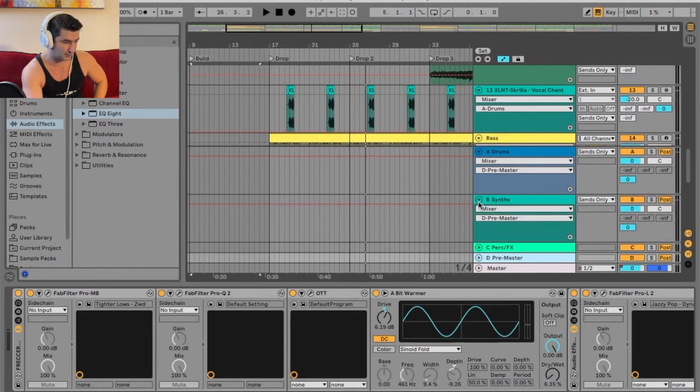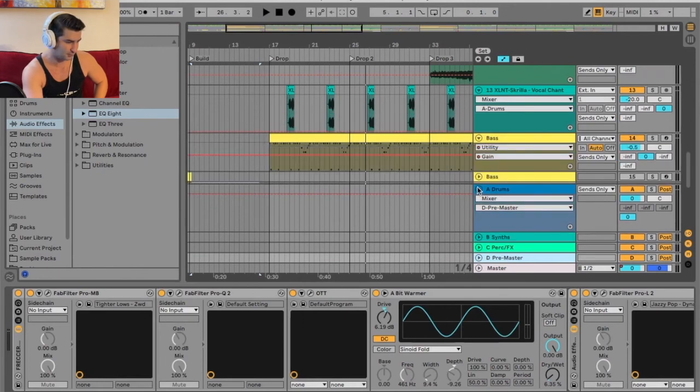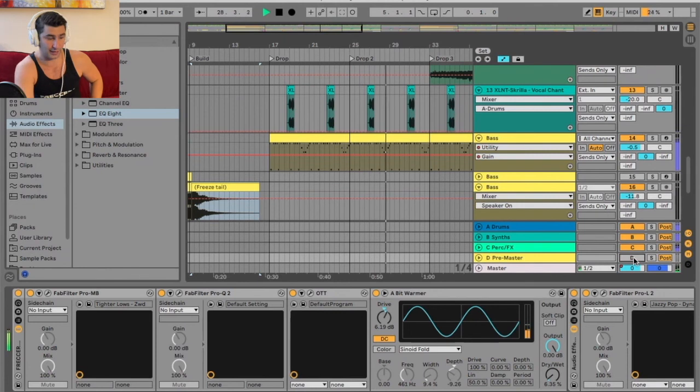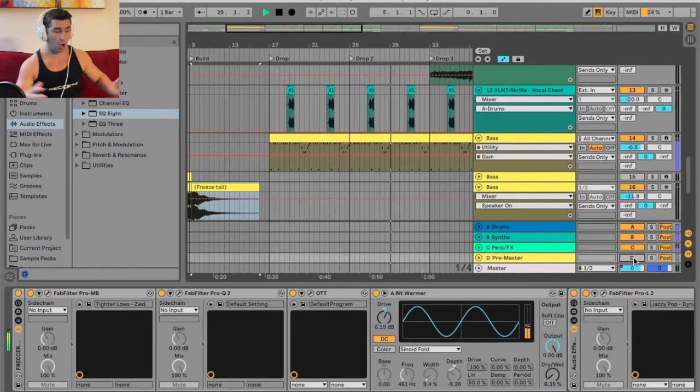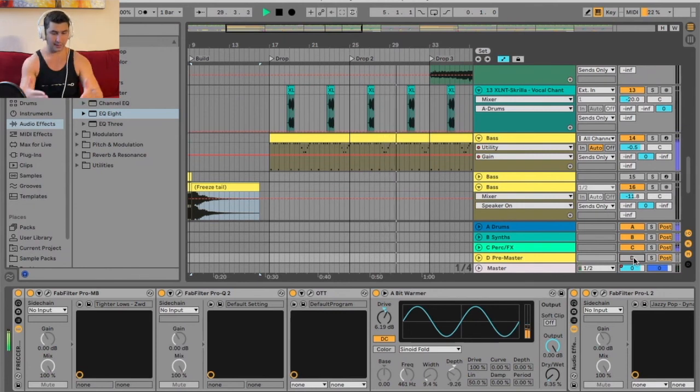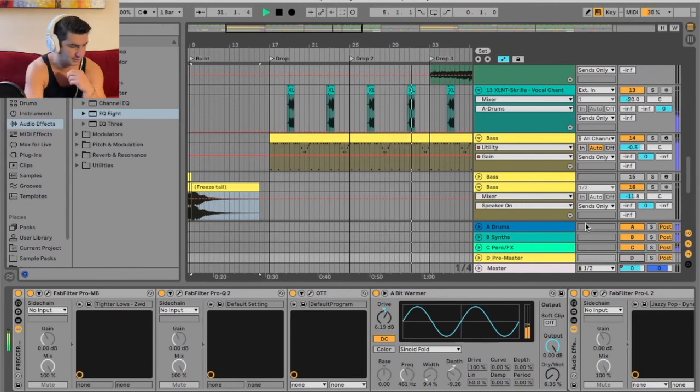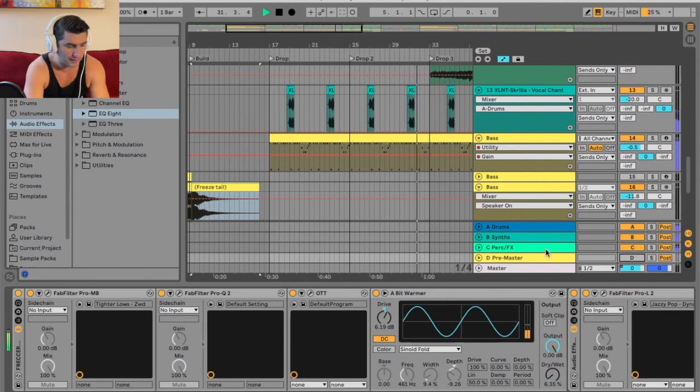Then these three channels are being sent to pre-master. That means if I do this and mute the pre-master, you're not hearing anything because everything is being sent like this. They're almost like a bottleneck in a sense. It's all being sent to the pre-master.